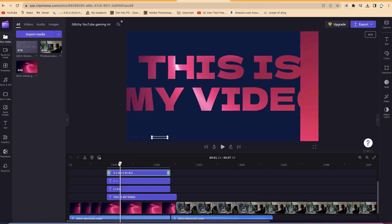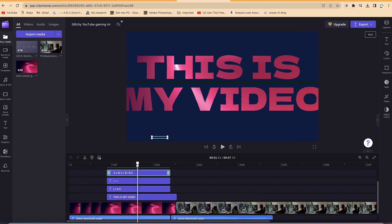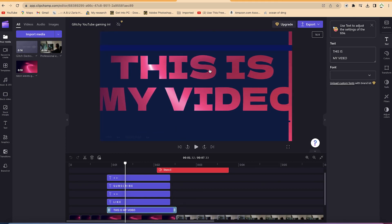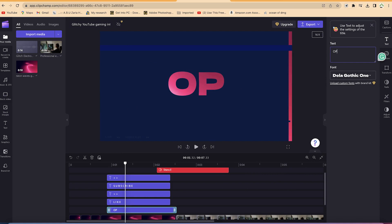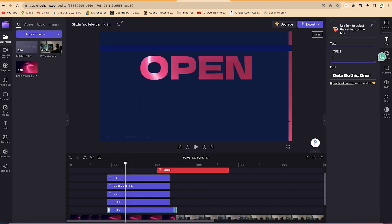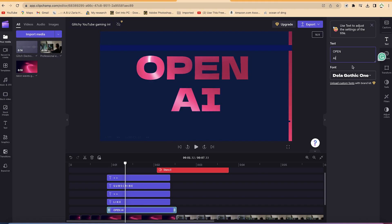You'll be able to see the subscribe feature, or this 'this is my video' text. Let's say we want to customize it — you can just double-click it and you can see the effect. For example, we can change 'this is my video' to say 'Open AI' as our own channel name.